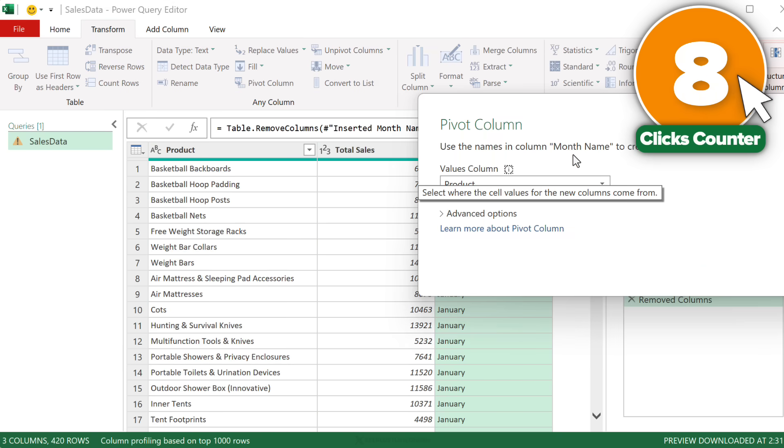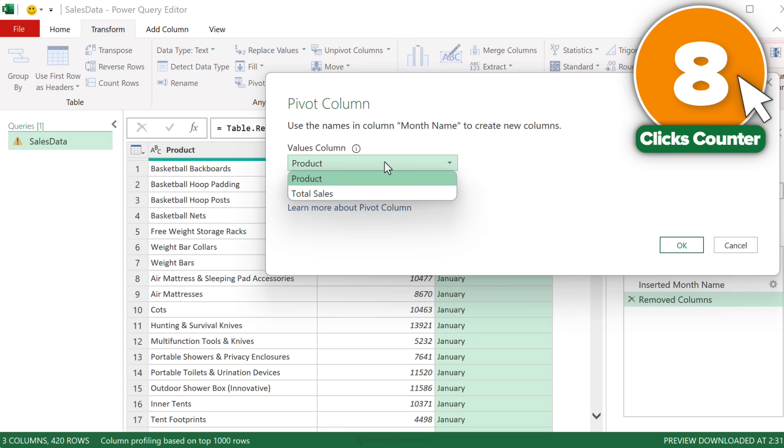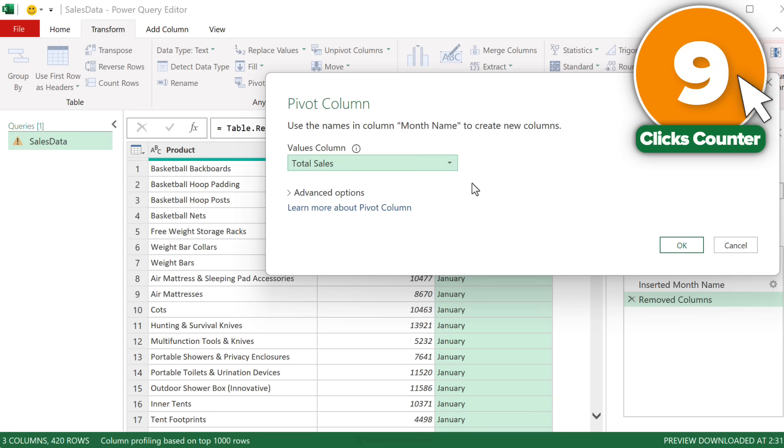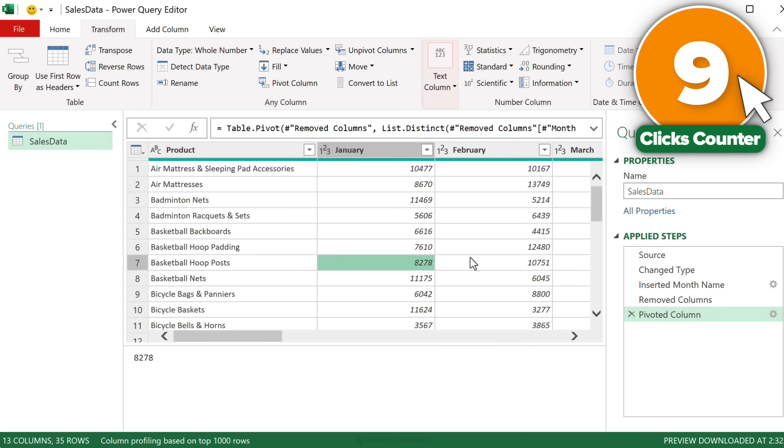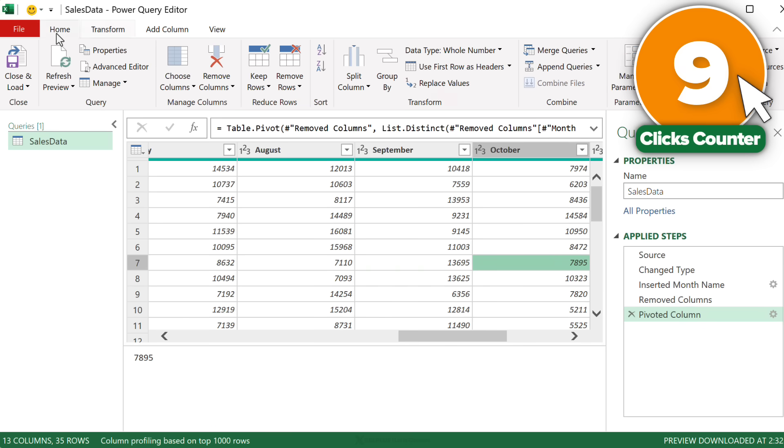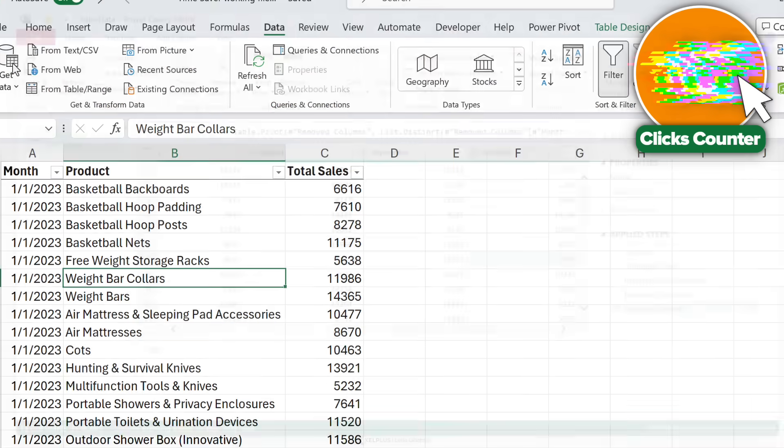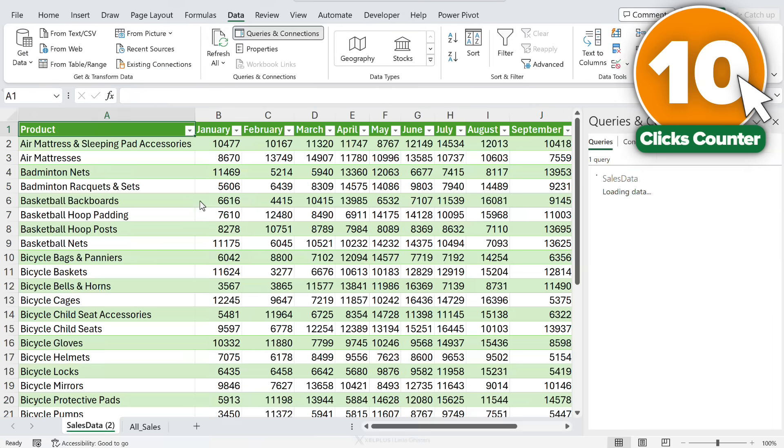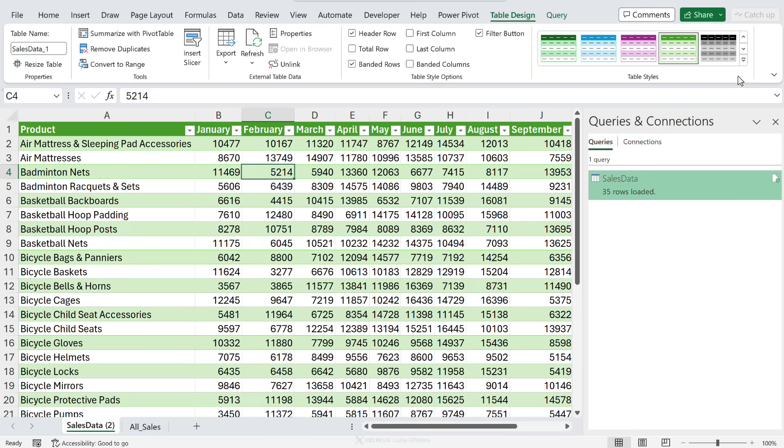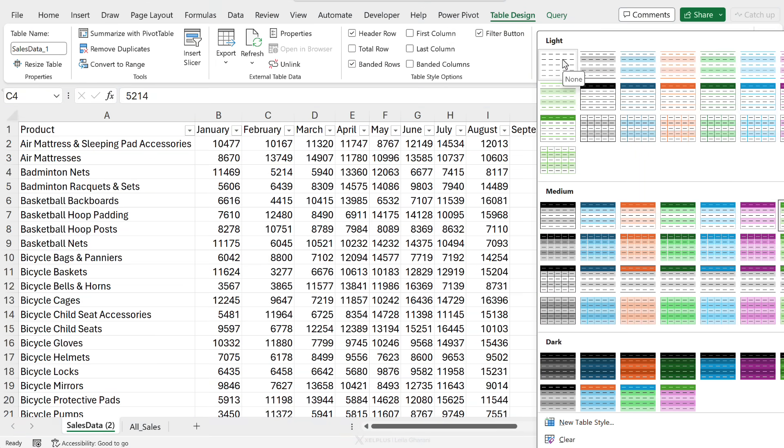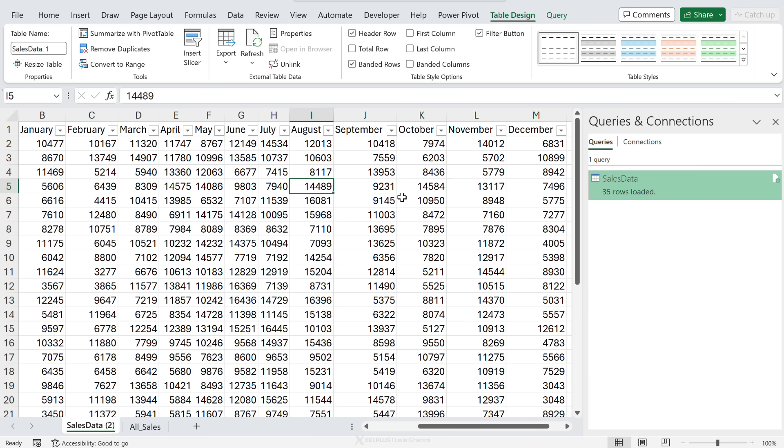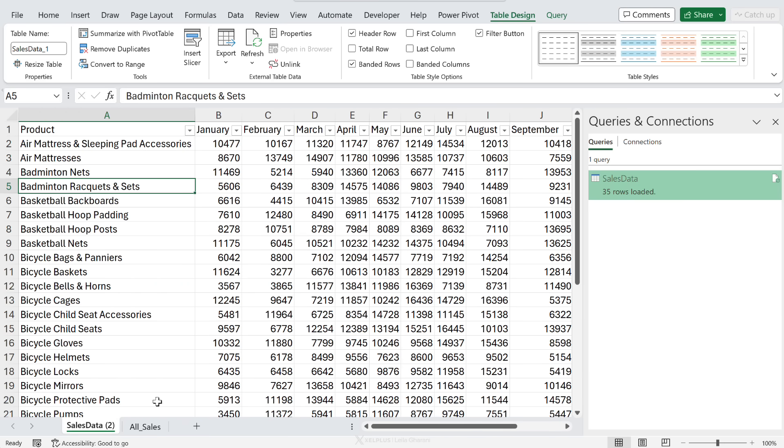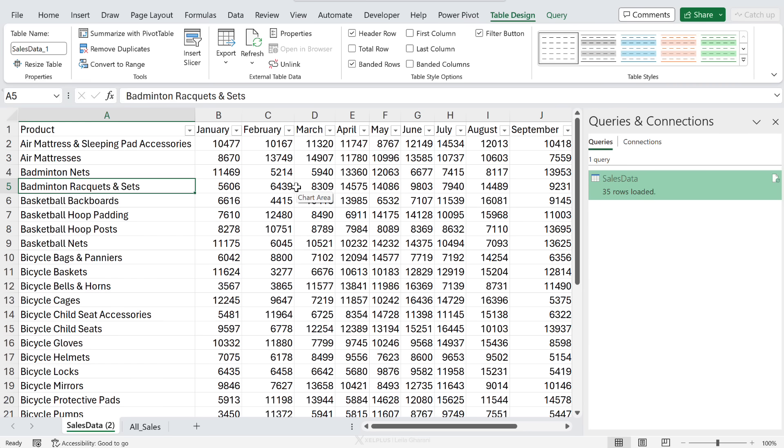Pivot column, eight clicks. We just have to select which column is our values column. This is total sales column. So I think we're at eight clicks or nine clicks. I'm losing count, but let's say, okay, nine clicks. Click on okay. That's it. We've done it. Let's do our 10th click to send the data back to Excel. I'm just going to click on close and load. And now we have our data formatted as a matrix by month. That's 10 or less than 10 clicks to go from here to here. How cool is that?